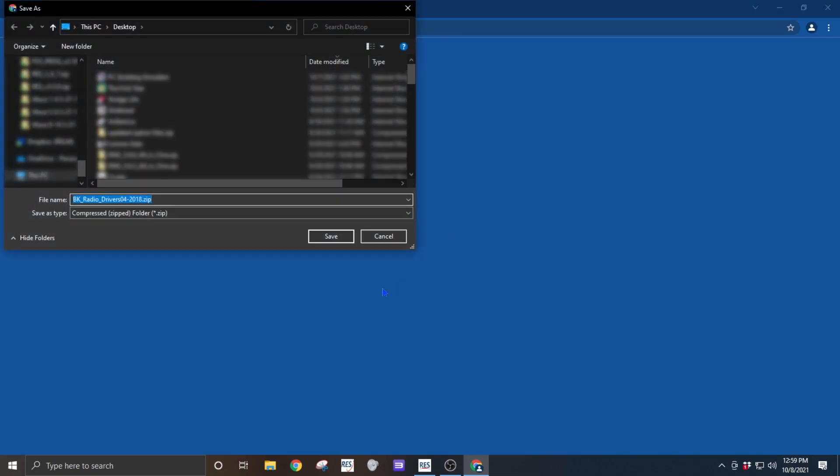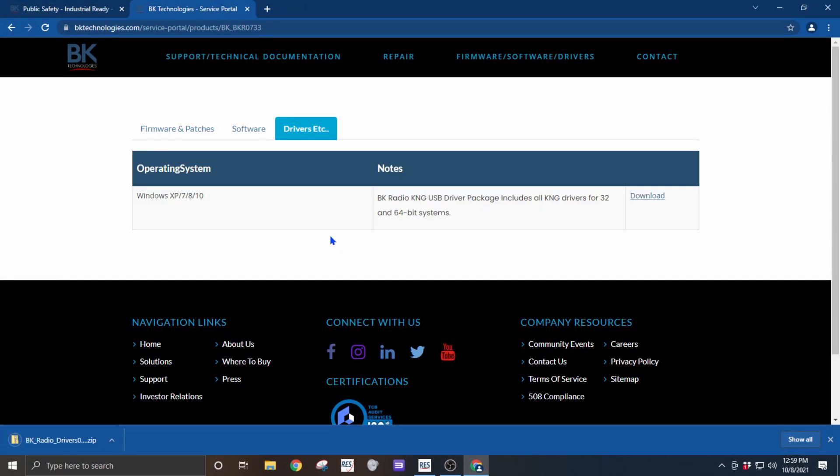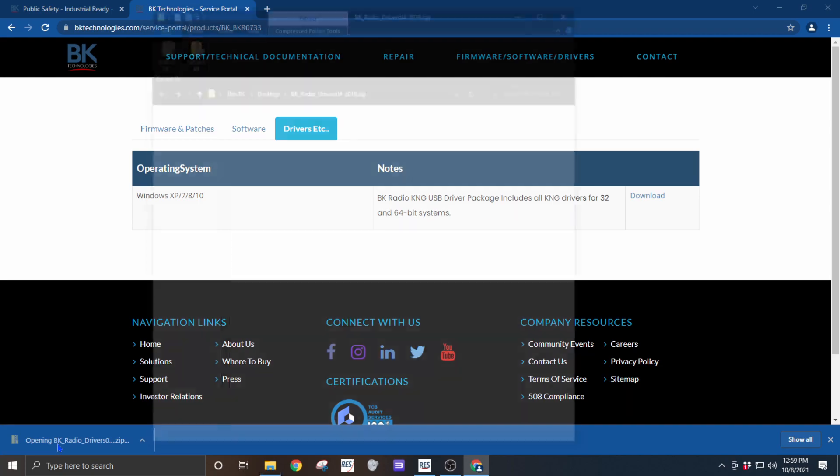You'll be downloading the BK radio drivers 04-2018 zip file. Once it's completed downloading, you can open it.